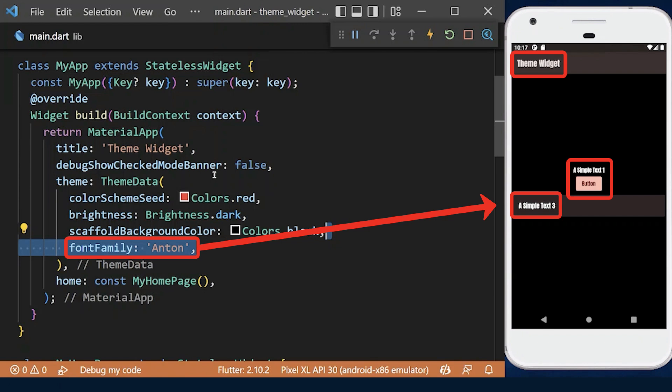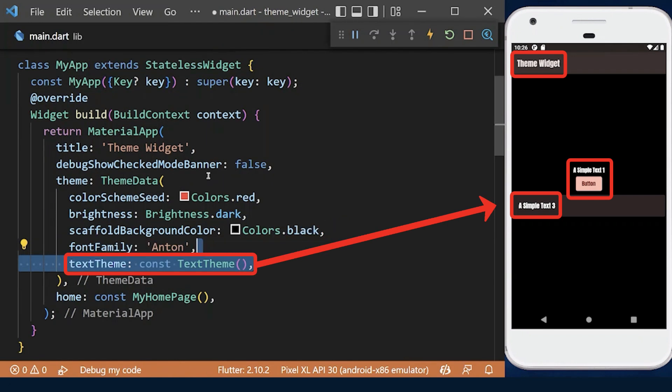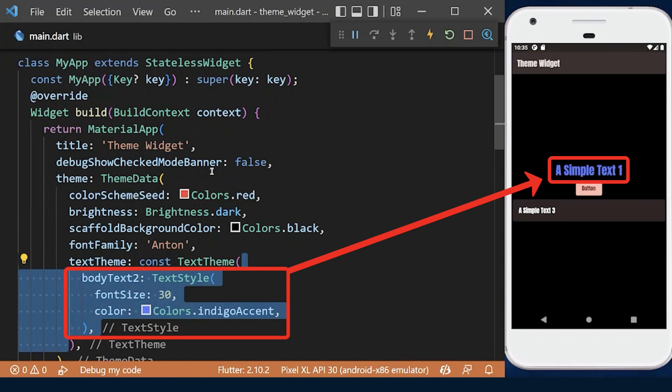We can even customize the text inside the body of our app using the text theme property. For example, we can change the default text size and text color of the body.